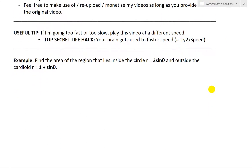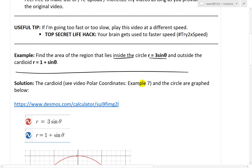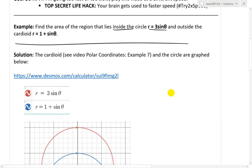Example states: find the area of the region that lies inside the circle R equals 3 sine theta, and outside the cardioid R equals 1 plus sine theta. This cardioid is just Greek for heart, and I've graphed those in my earlier videos, so check those out. Let's go and start solving it.